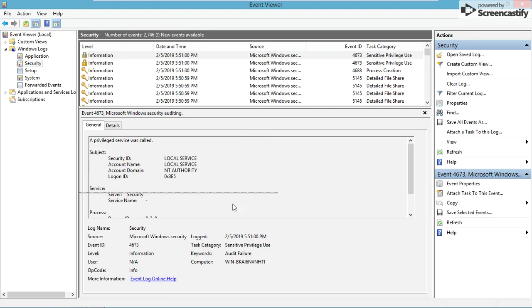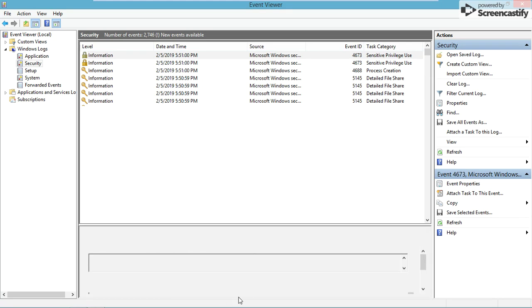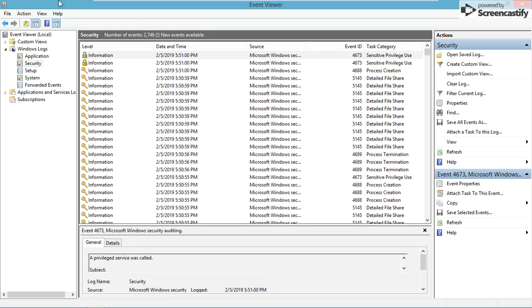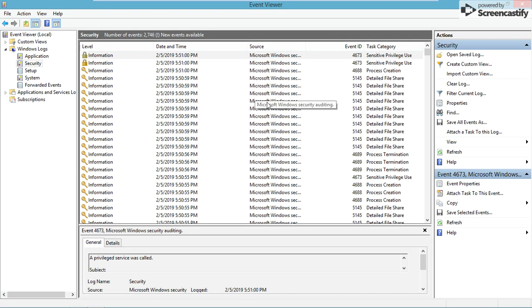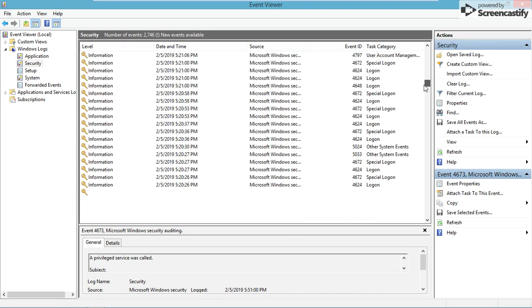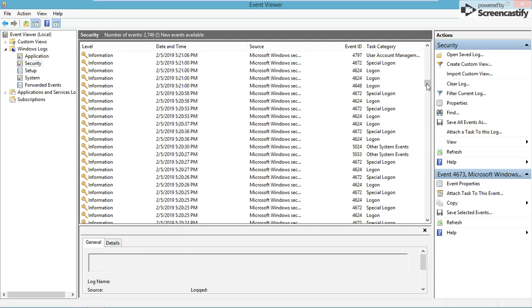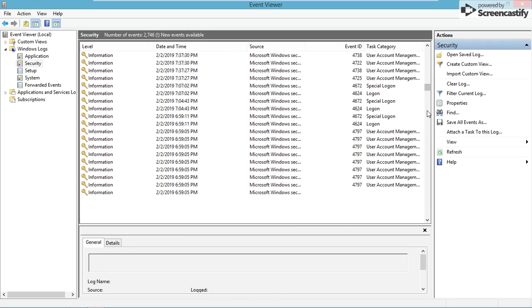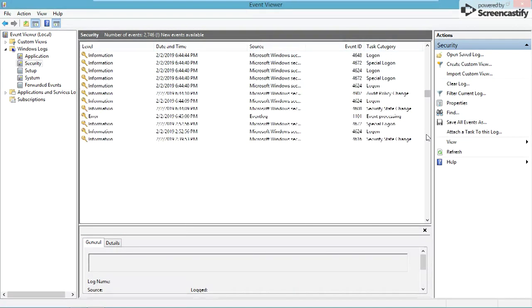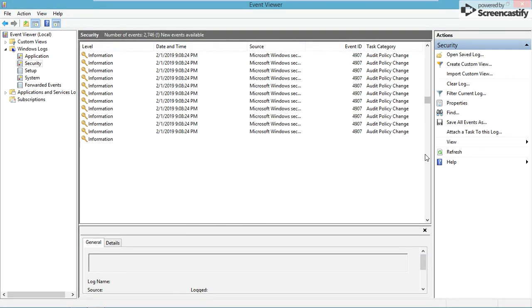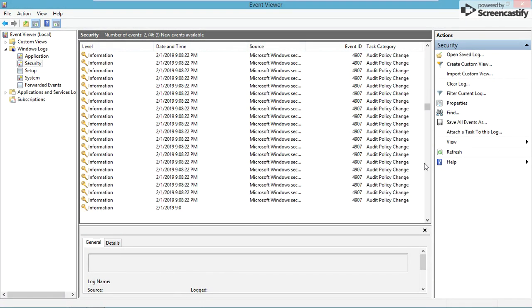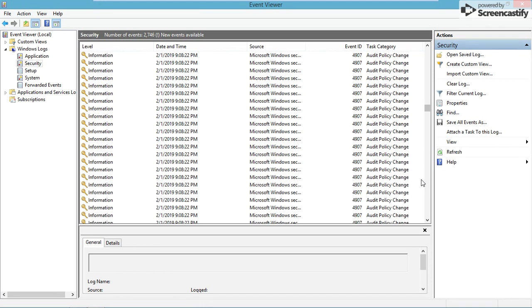Here are all of the audits that have happened on this virtual machine - all the different things that have happened to this computer. You can scroll through the super long list. There are so many different things your computer will track.